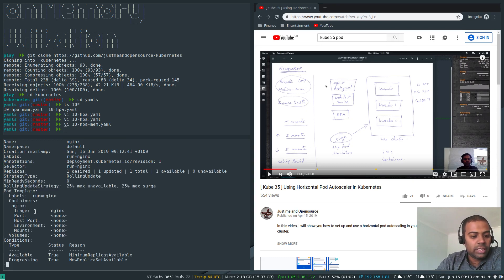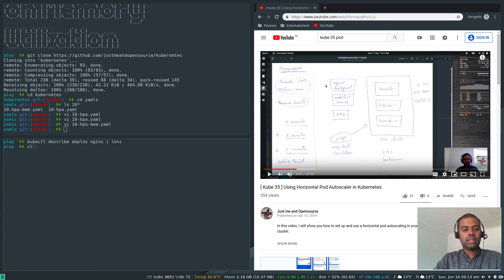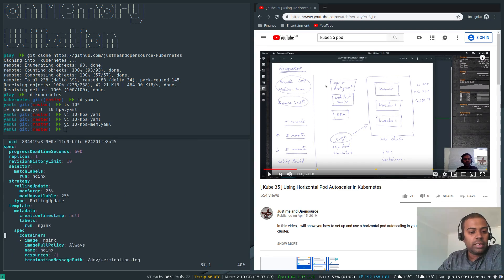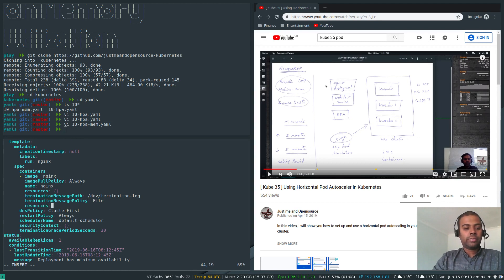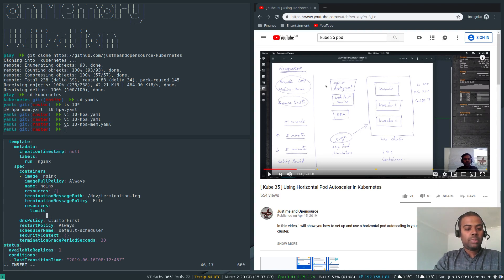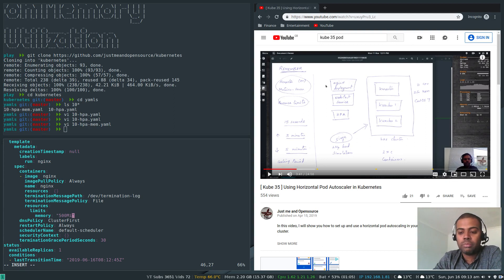Running 'kubectl describe deploy nginx' shows no resource limits or requests set in the pod template. To use Horizontal Pod Autoscaling, resource limits are mandatory. Let's set them with 'kubectl edit deploy nginx'. Under the container specification, add 'resources', then 'limits', with memory set to 500Mi. This means any nginx container in this deployment cannot use more than 500 megabytes of system memory.